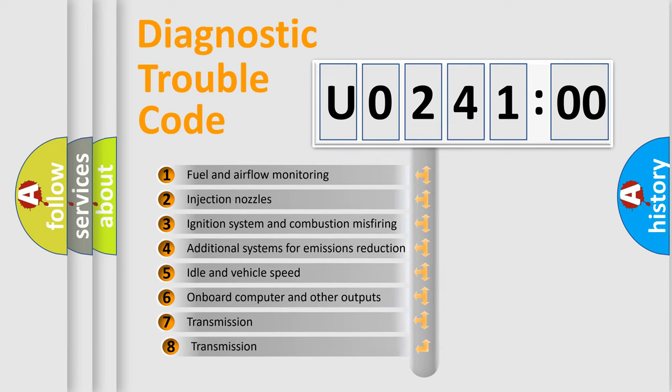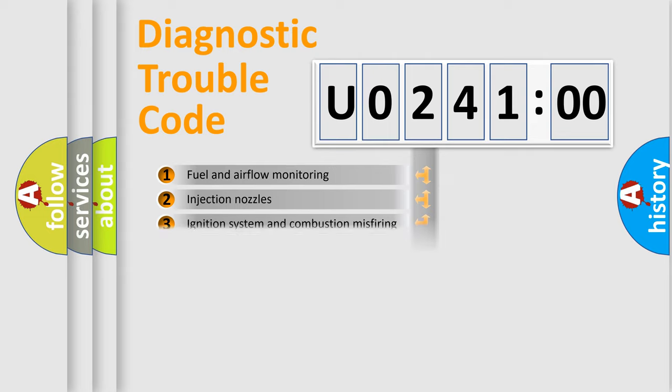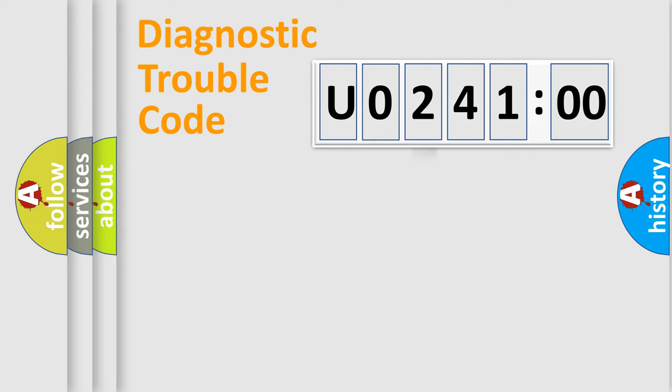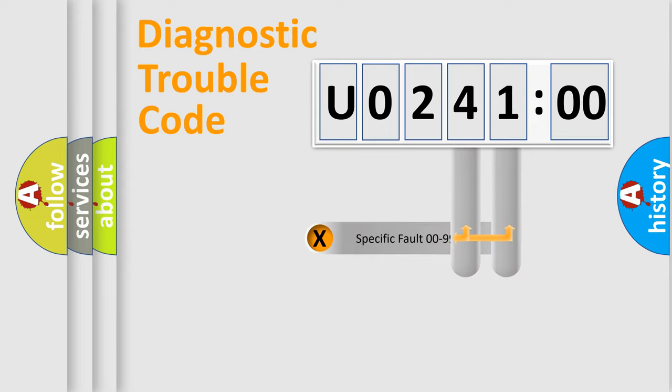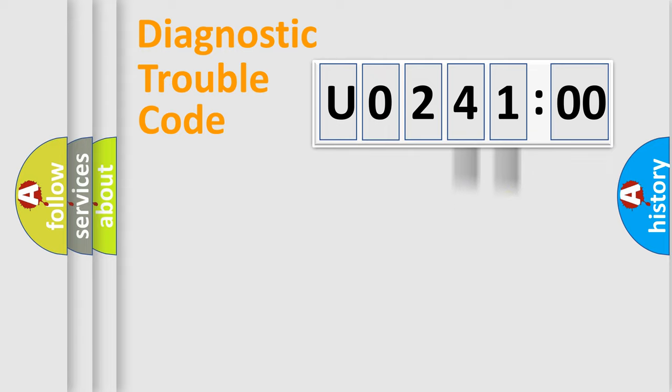The third character specifies a subset of errors. The distribution shown is valid only for the standardized DTC code. Only the last two characters define the specific fault of the group.